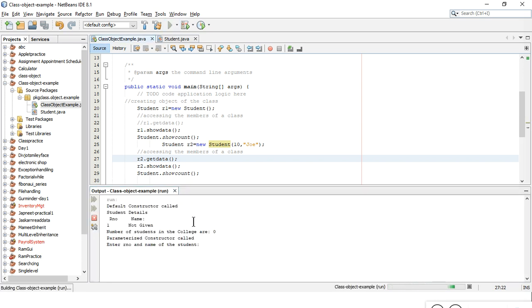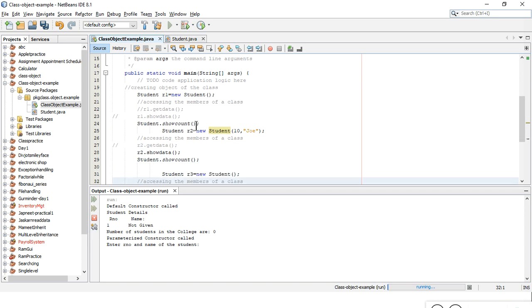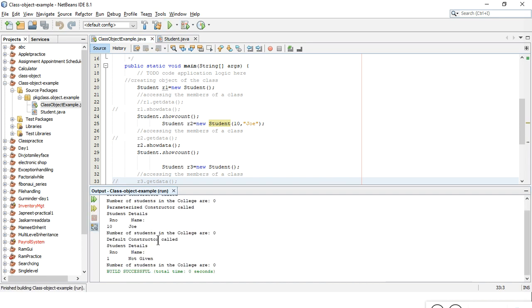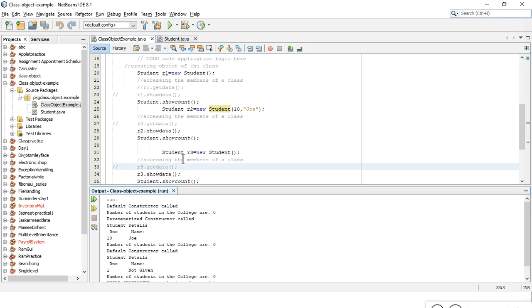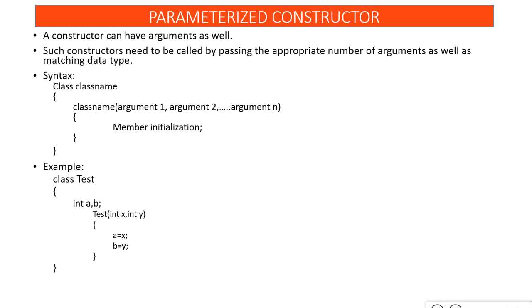Running the file: default constructor is called for the first object, then parameterized constructor is called when I pass rollNumber 10 and name 'Joe.' The showData function prints roll number 10 and name Joe for r2, and roll number 1 and 'not given' for r3 since no value was provided there. You must ensure the number and data types of arguments passed match the constructor definition.